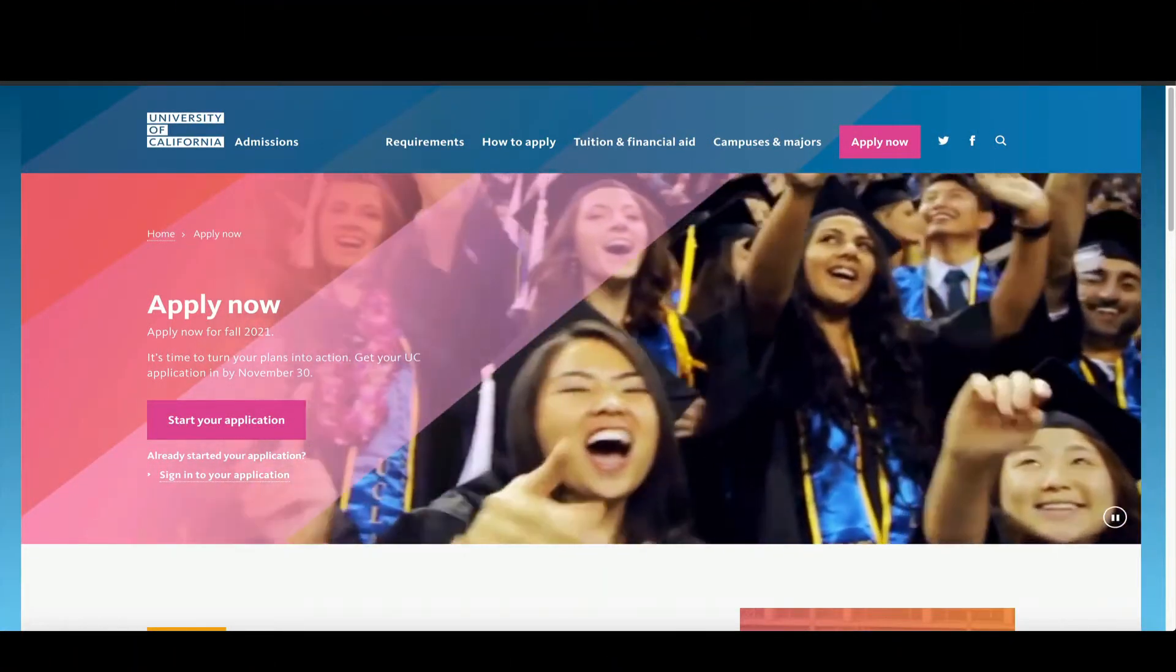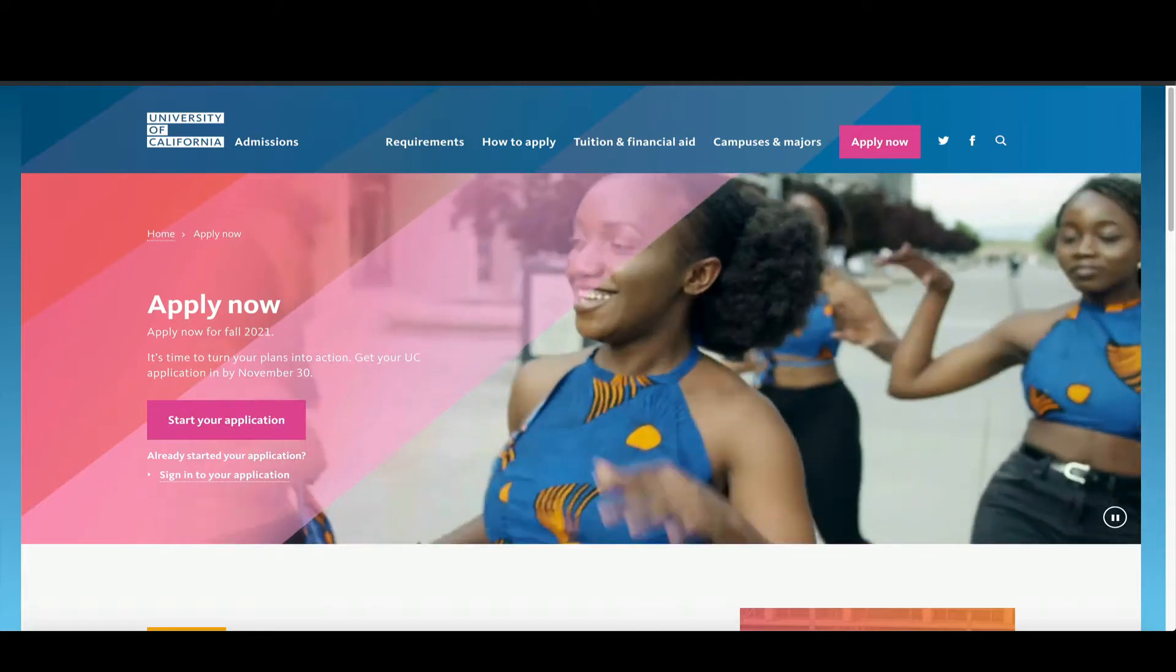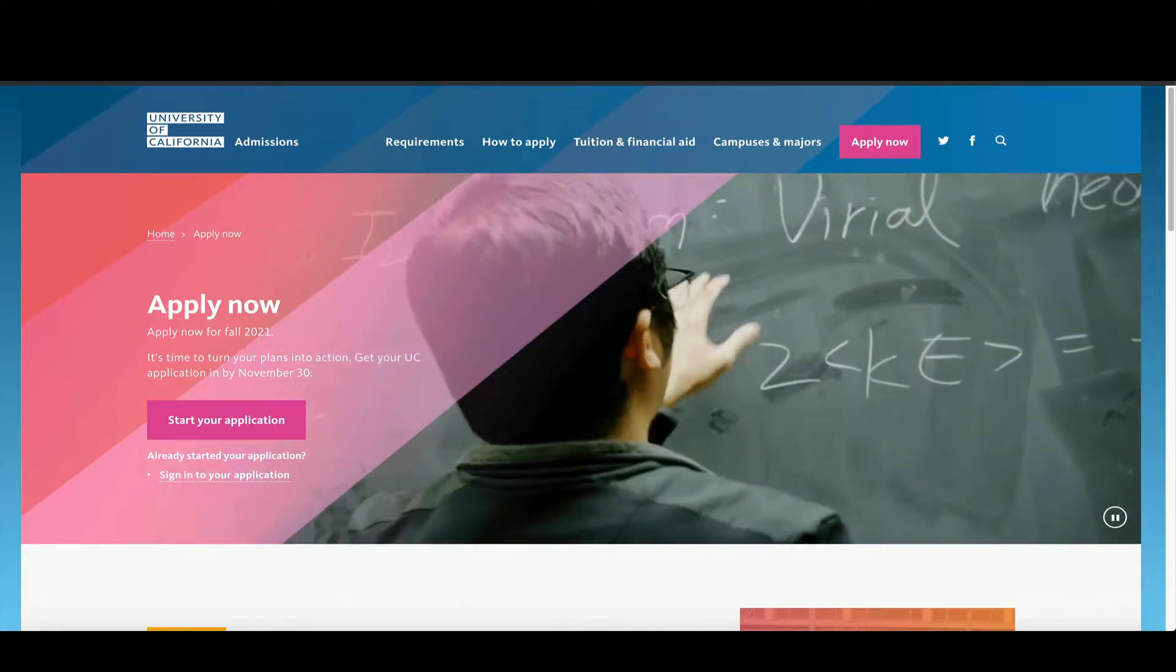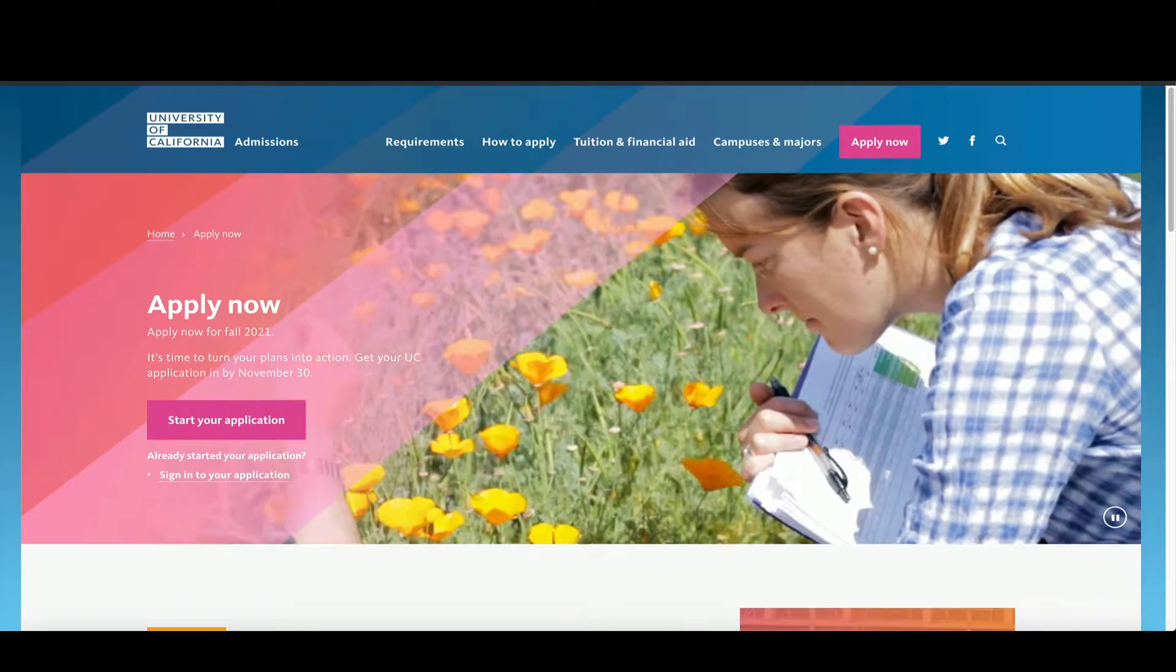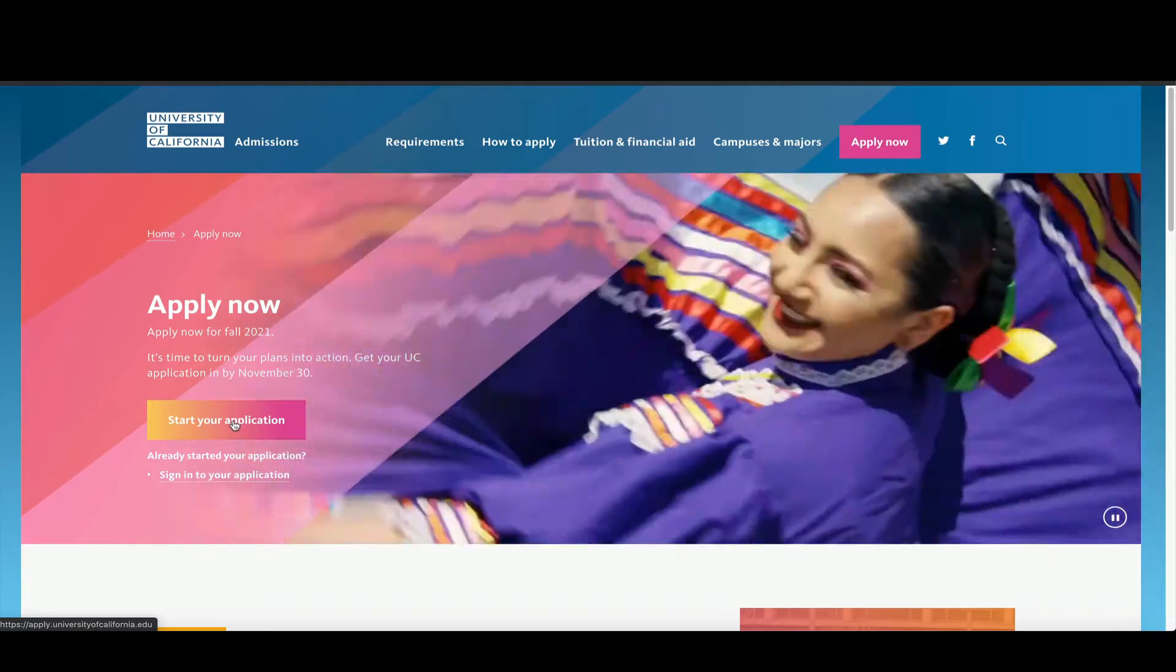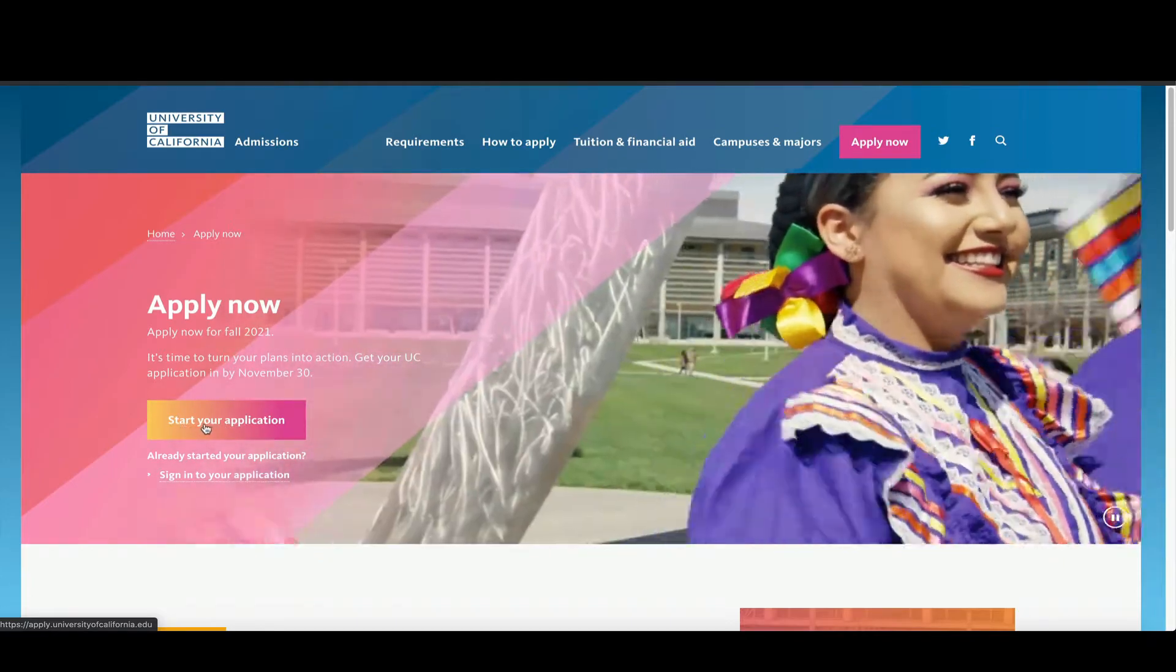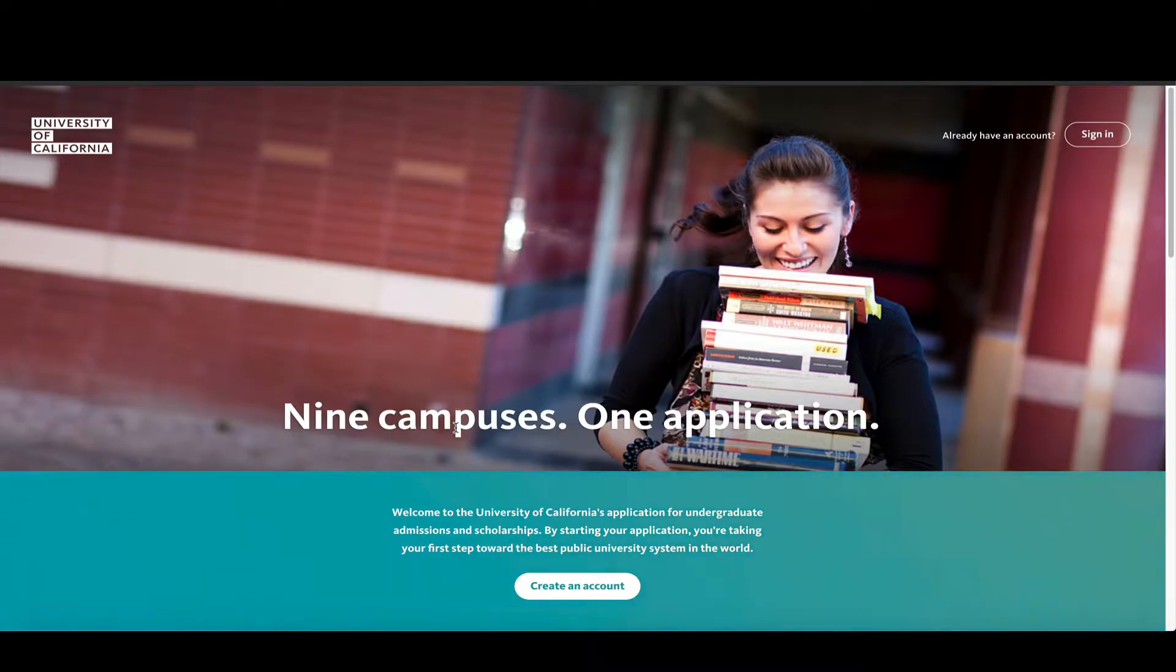This video will teach you how to create an account. You're going to go to admissions.universityofcalifornia.edu/apply-now.html and you're going to click here on this button that says start your application now.